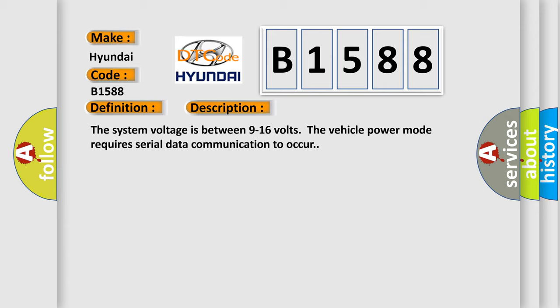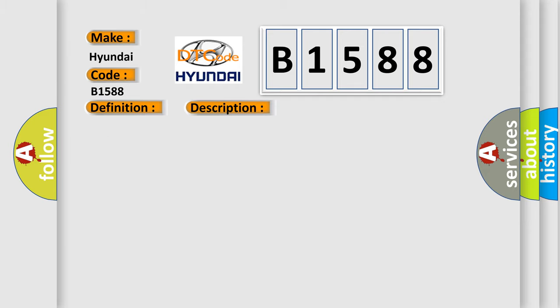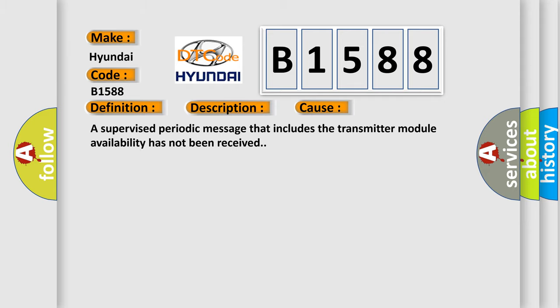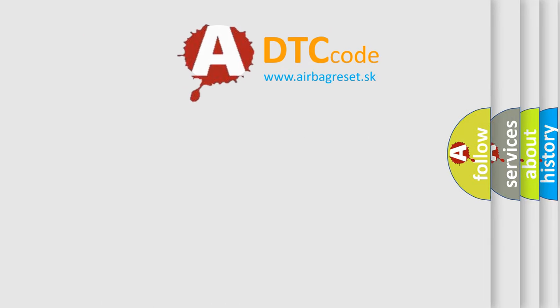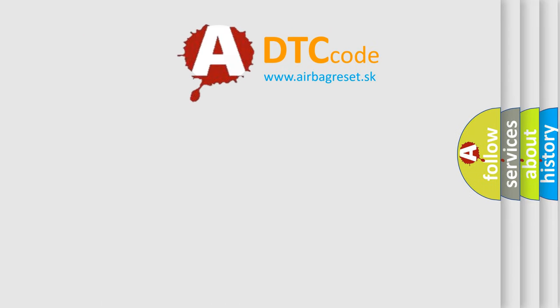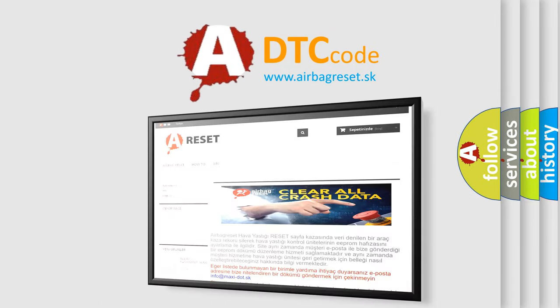The system voltage is between 9 to 16 volts. The vehicle power mode requires serial data communication to occur. This diagnostic error occurs most often in these cases: A supervised periodic message that includes the transmitter module availability has not been received.